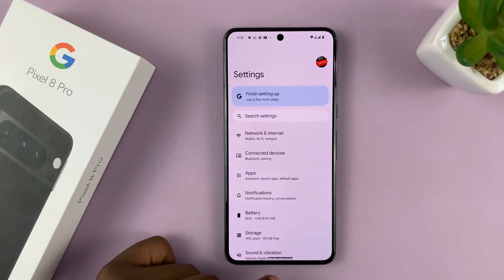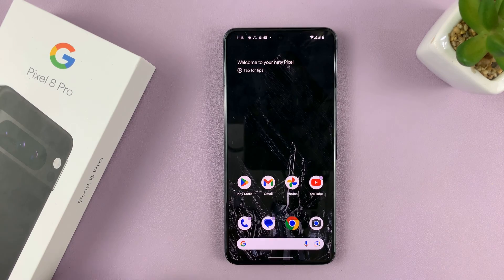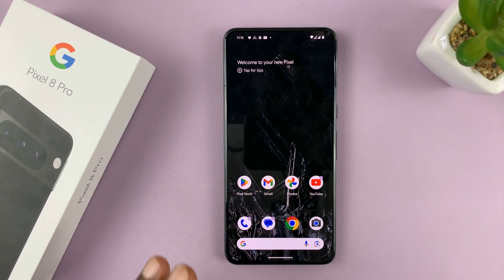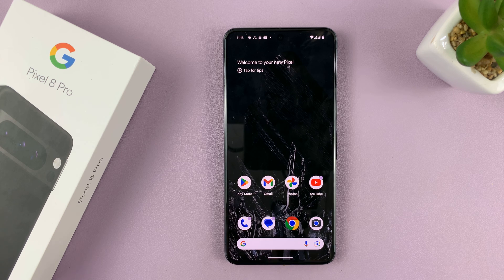I'll be showing you how to enable and also how to disable Do Not Disturb mode on your Pixel 8 or Pixel 8 Pro.